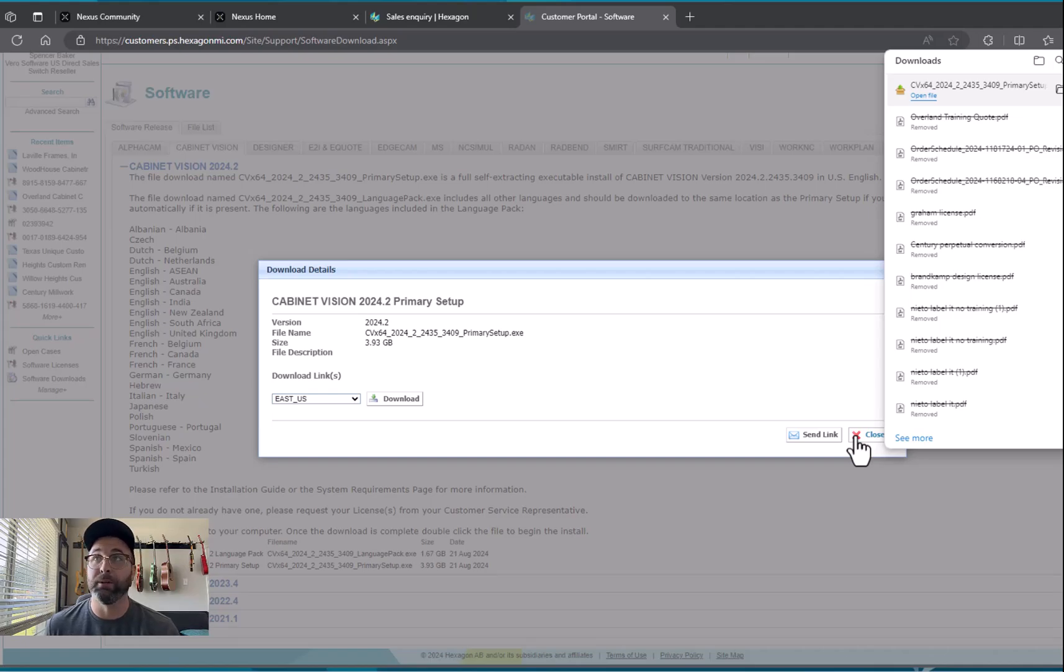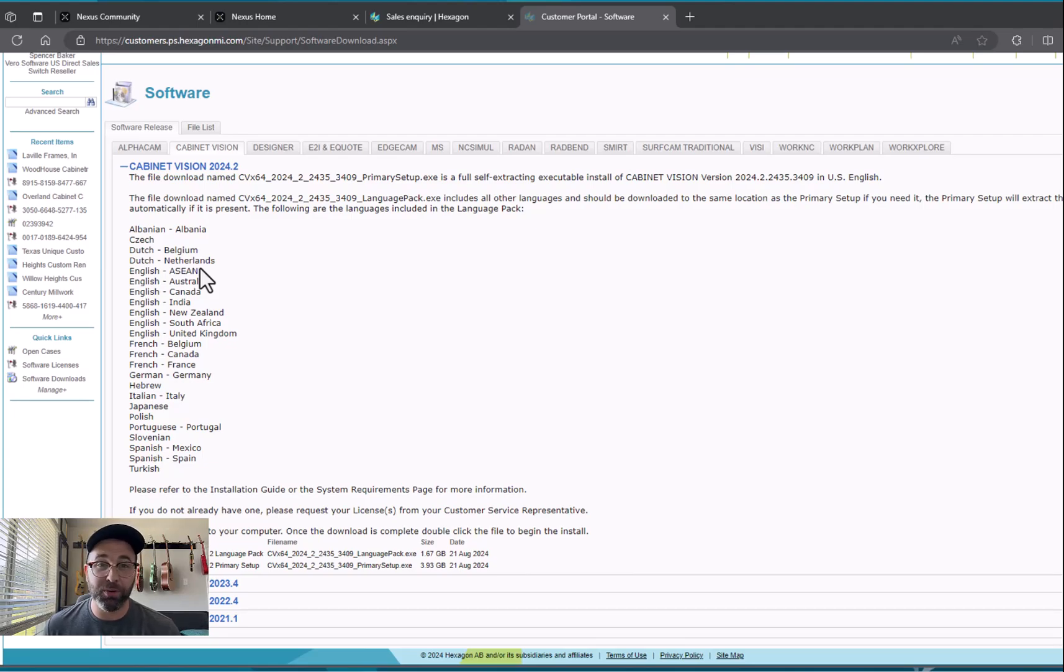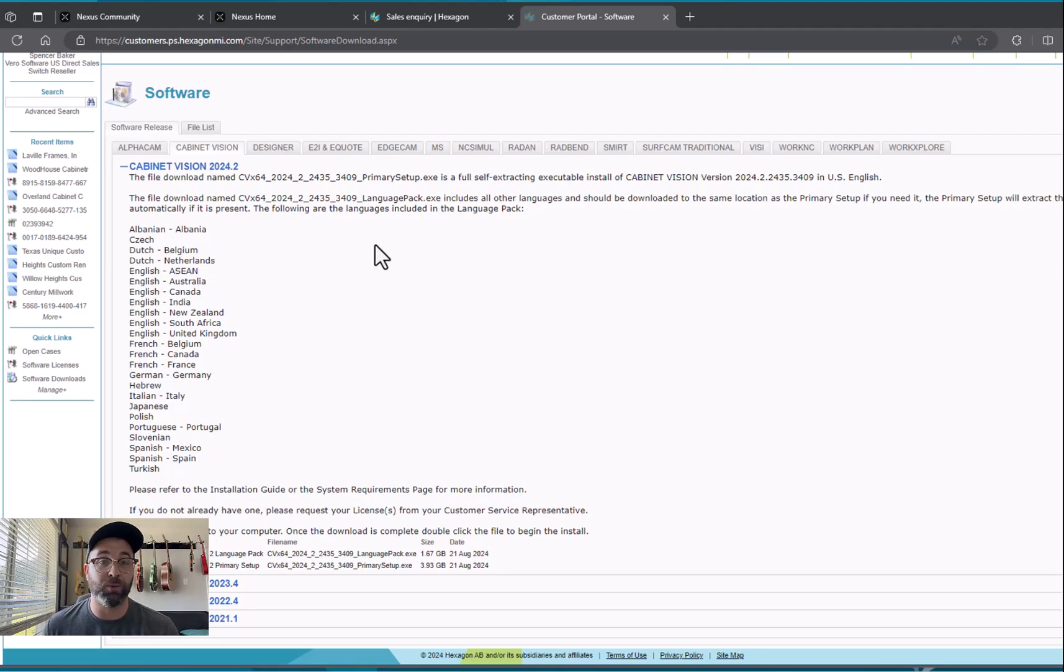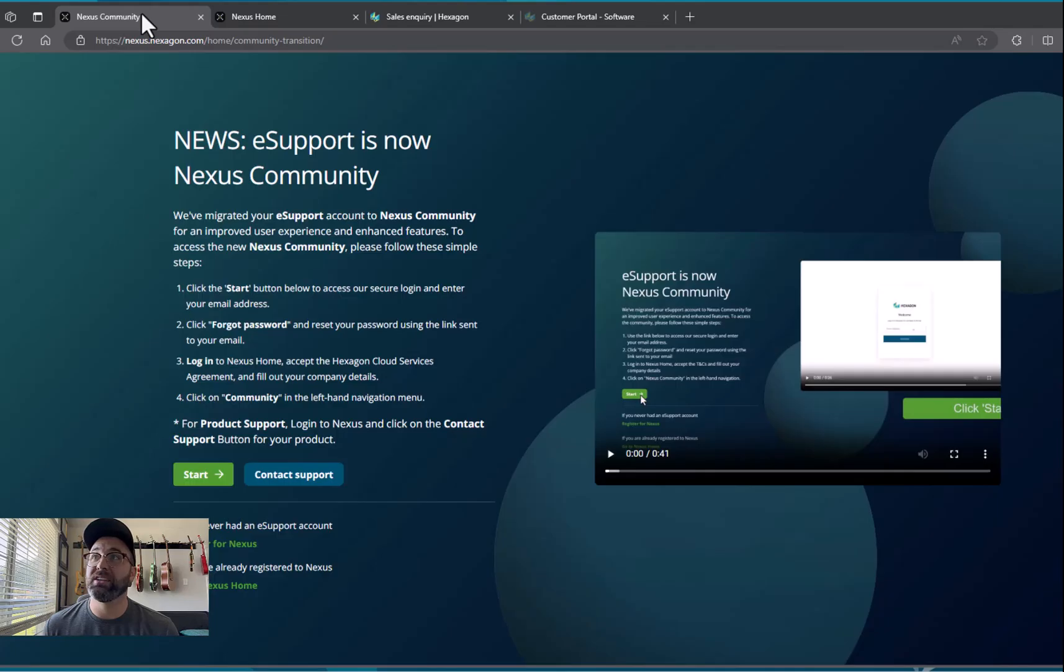E-support is our online forum for Cabinet Vision users. It's monitored by the developers, our tech team, as well as a bunch of other power users of the software who can answer questions for you as you're moving into this process. In order to access that you'll want to go to nexus.hexagon.com.